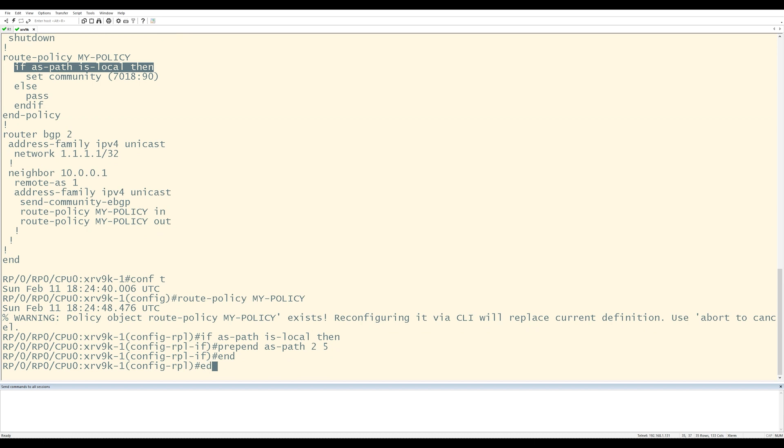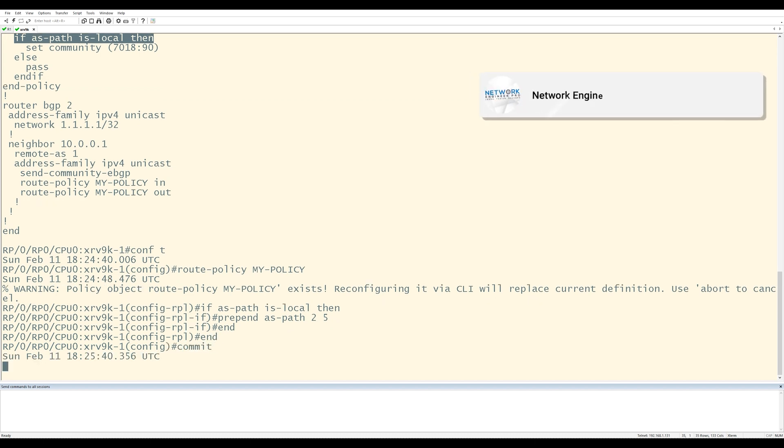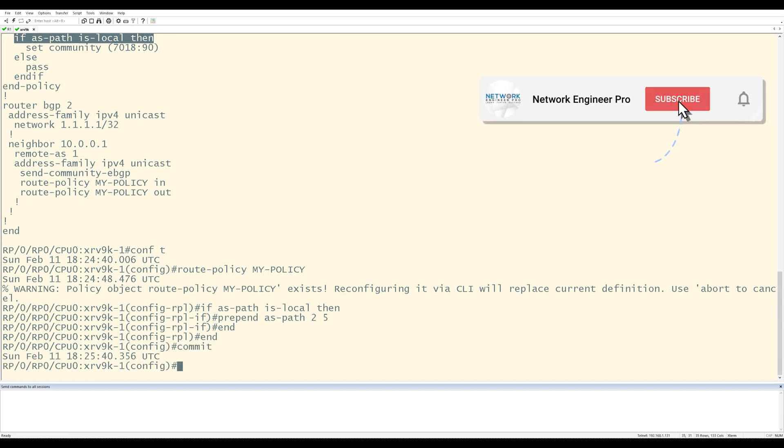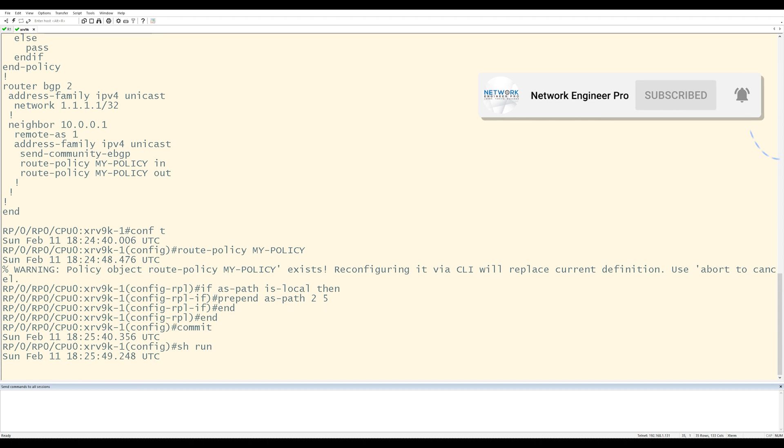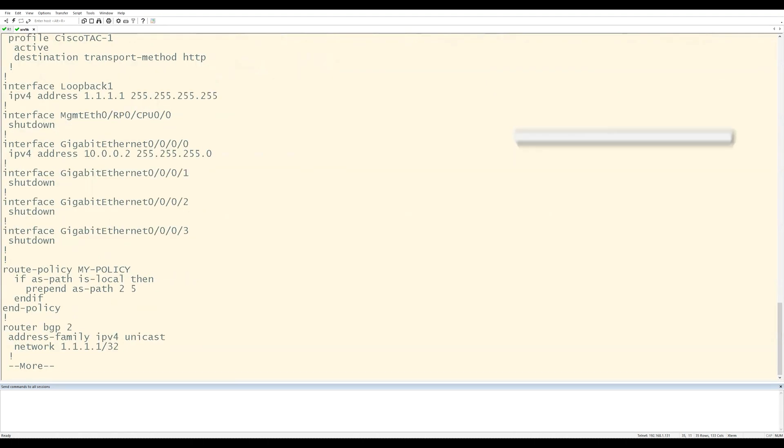I'm going to end and again and commit. Now I'll do a show run again and see if anything's changed.